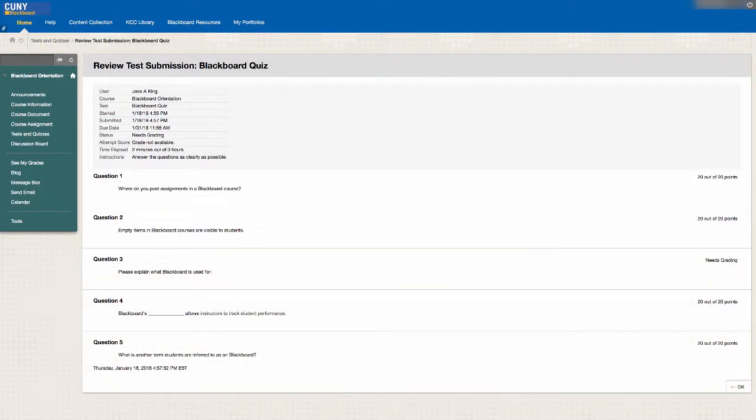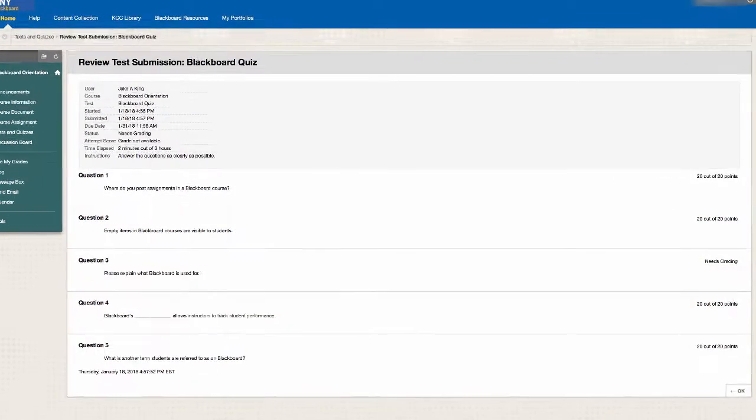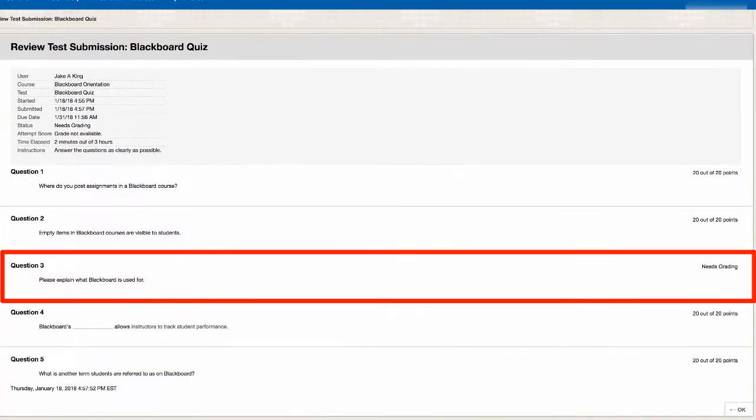Tests with manually graded questions, such as essays, are not available until your instructor grades those questions.